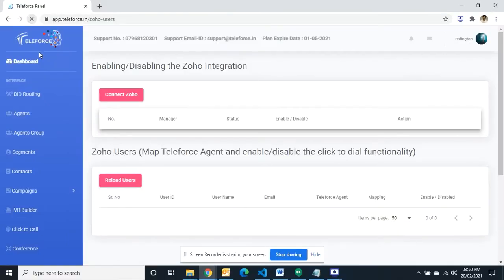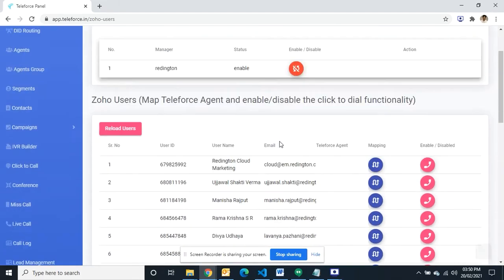The user mapping is as easy as integration of Zoho CRM. Click on Zoho CRM from menu option.